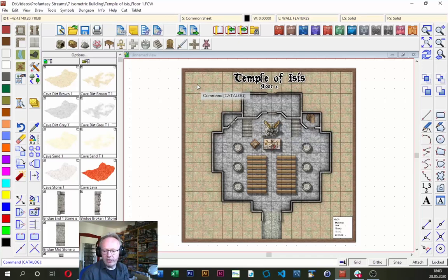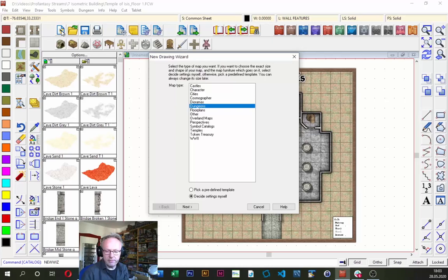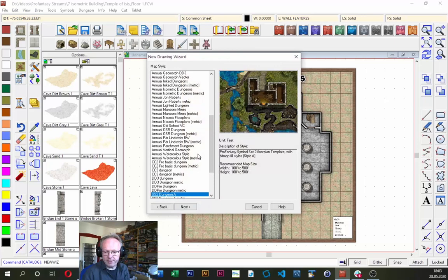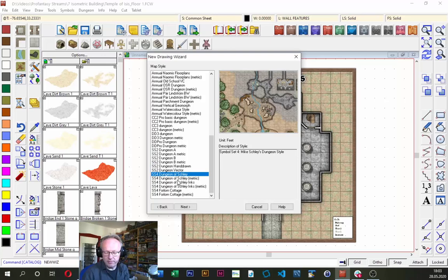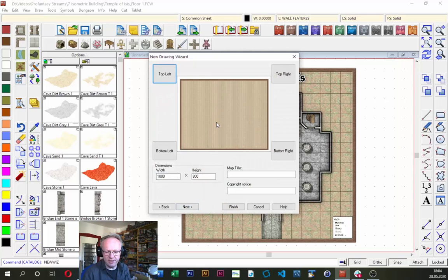We need a new map, so I'm going up to the file toolbar at the top with all the icons for new maps, loading and saving maps, printing, and shortcuts to different add-on menus. I'll click the new map icon, which brings up the new drawing wizard where we first choose a map type. As mentioned, we are going to do a dungeon. Clicking next gives me a large list of different map styles, and I'm going to do a Dungeon of Schley type dungeon.